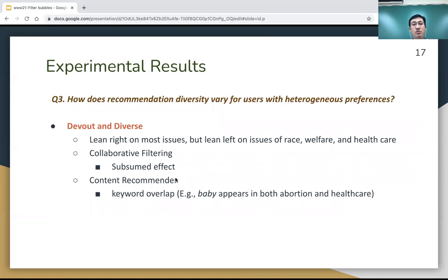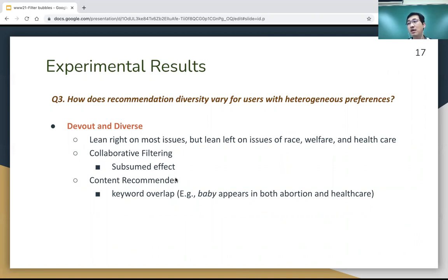The third question is how does recommendation diversity vary for users with heterogeneous preferences? Using the devout and diverse user as an example — users who lean right on most issues but lean left on race, welfare, and healthcare — for collaborative filtering, a subsumed effect occurs where these users are classed with more right-leaning users and recommended more conservative articles. For the content-based recommender, keyword overlap is an issue: for instance, the word 'baby' appears in both abortion and healthcare articles, so since these users have right-leaning preferences on abortion, the recommender may start recommending conservative healthcare articles contrary to their actual preferences.